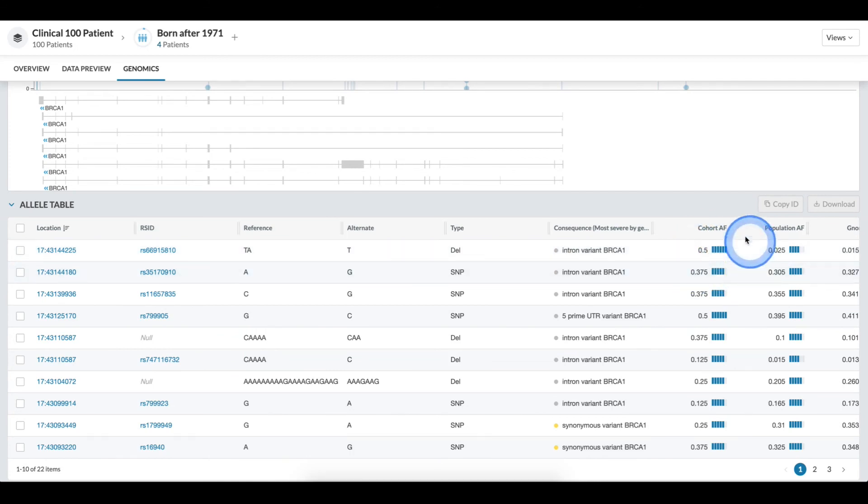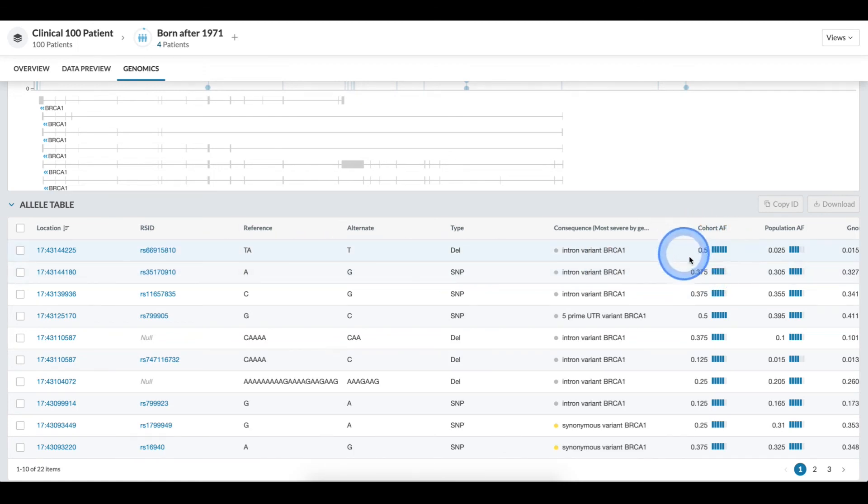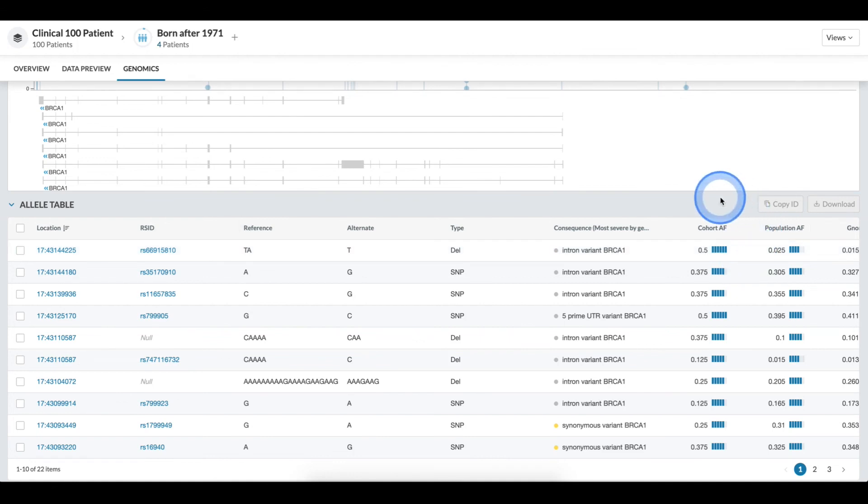Interestingly, I can see that my cohort allele frequency for this particular RSID is 0.5, leading me to conclude that all individuals in this population are heterozygous for this allele.